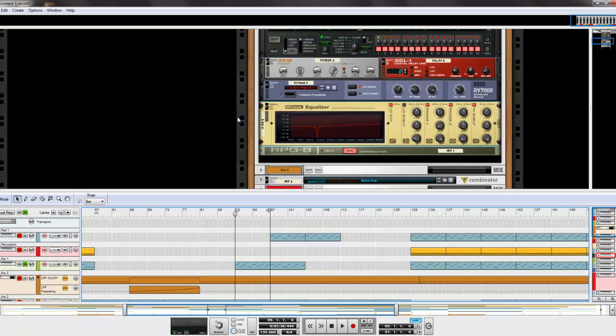Whether you're using Reason or Record like I am, this is universal. So if you're using Fruity Loops Studio or something like that, it has a built-in equalizer as well, you can do the same thing.